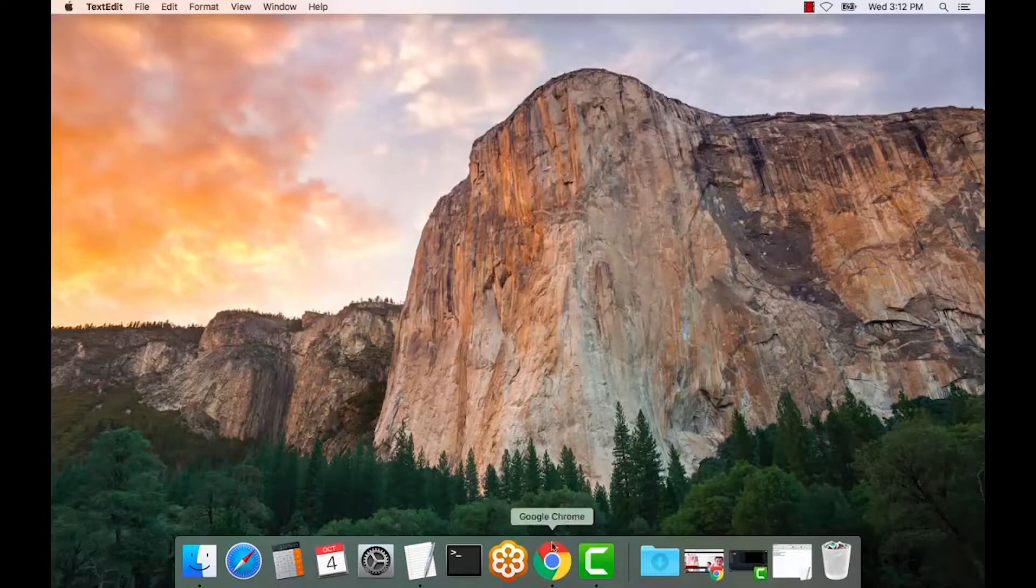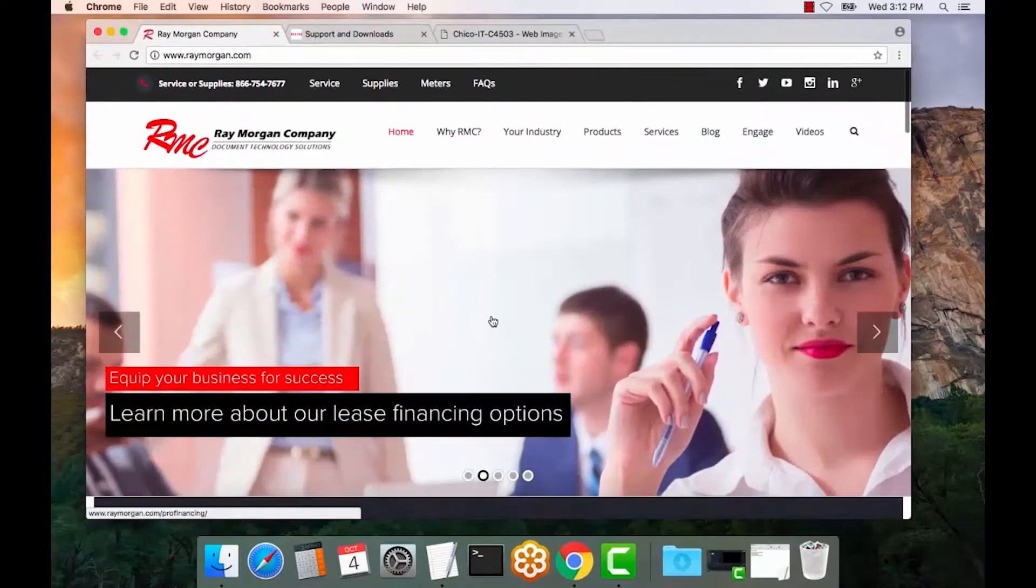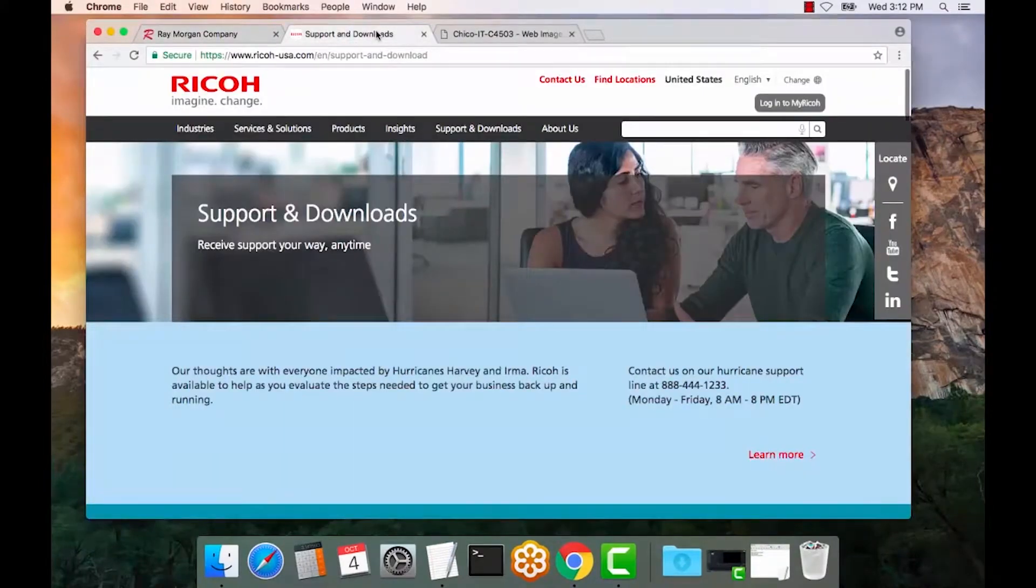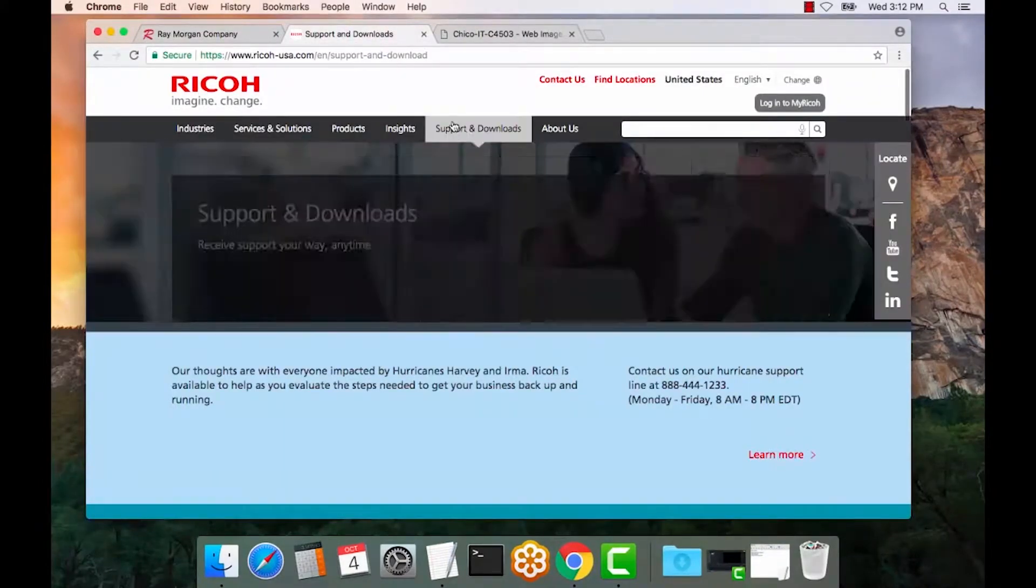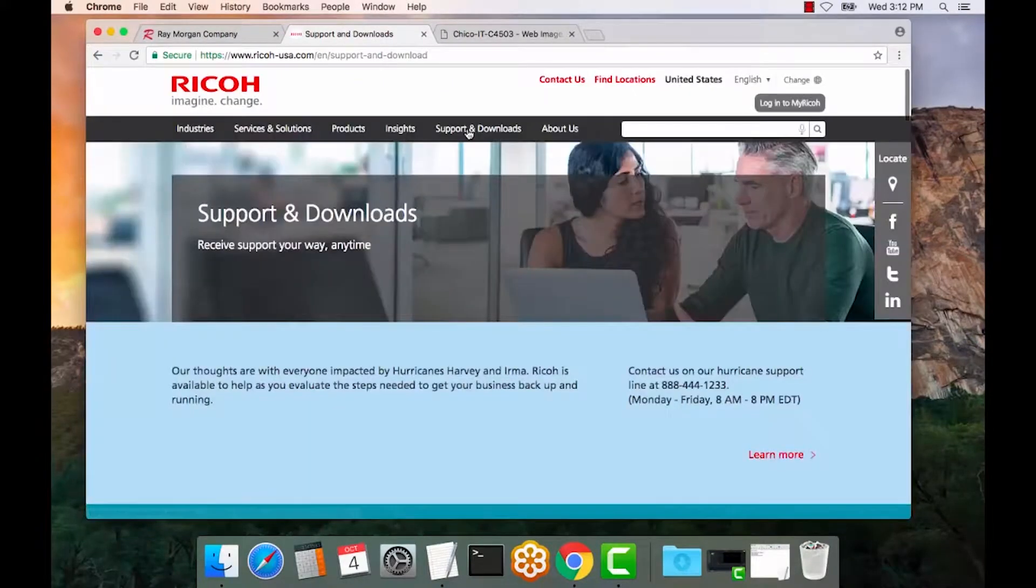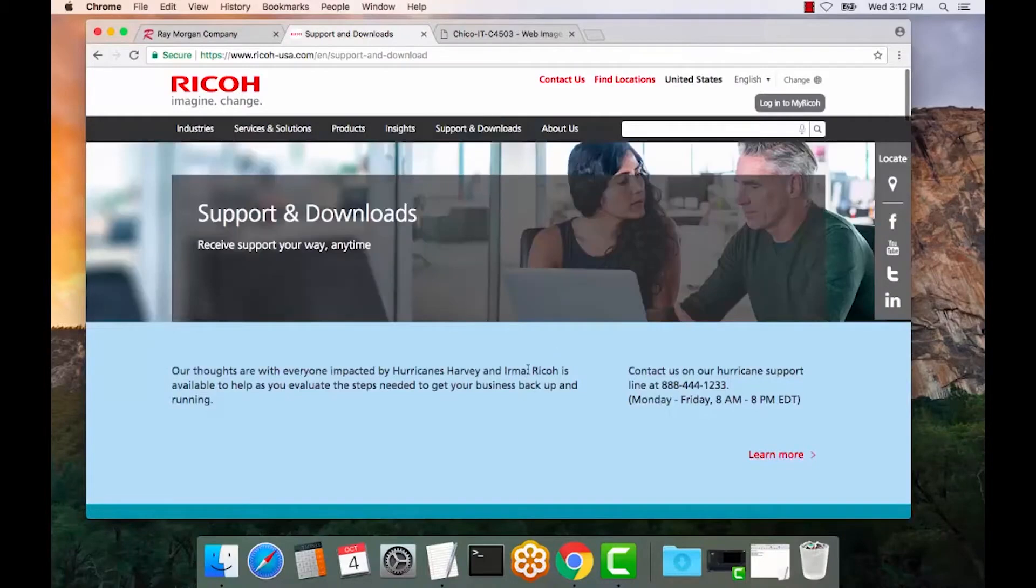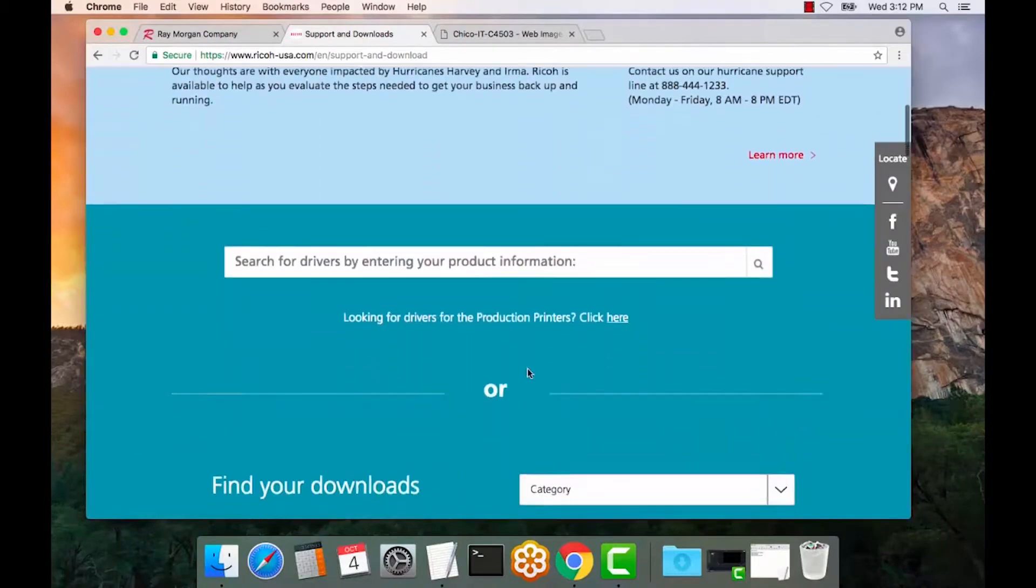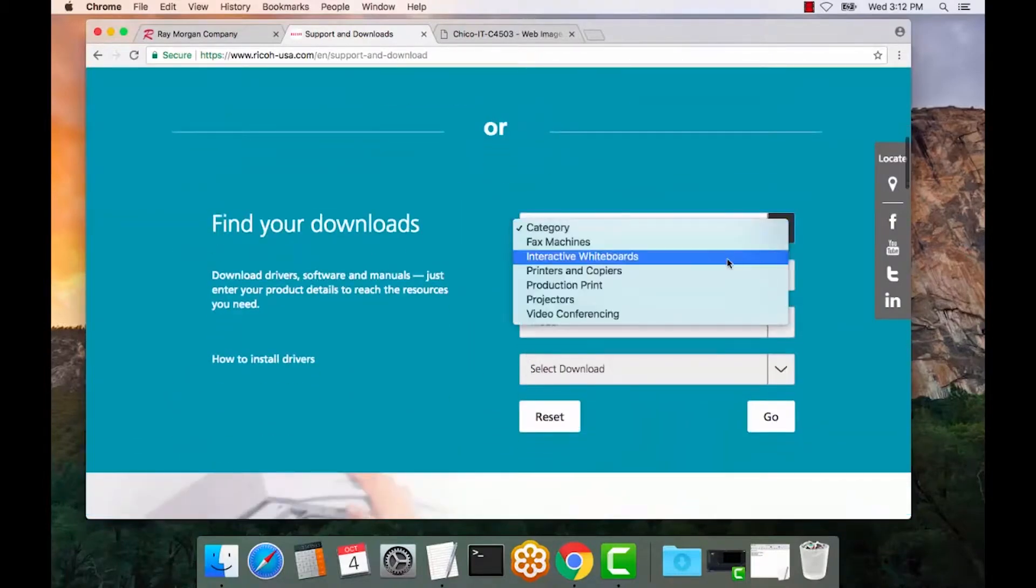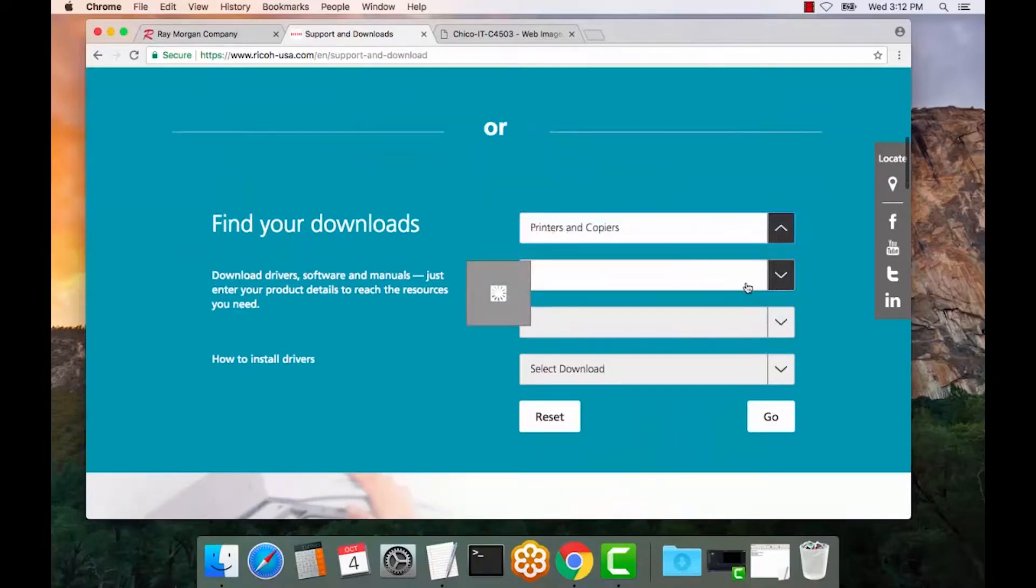So we want to open the Ricoh support site. If we go here to Ricoh-USA.com, select support and downloads. And if you scroll down here, we're going to select printers and copiers.